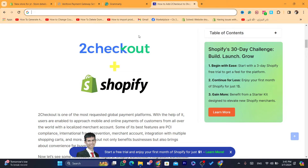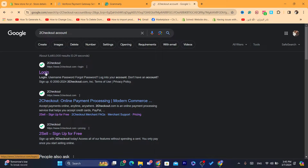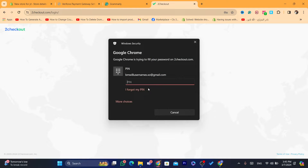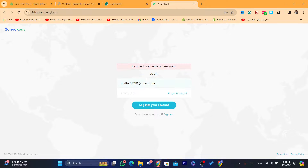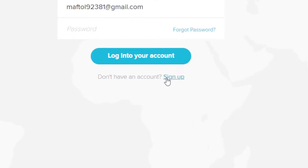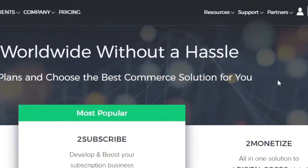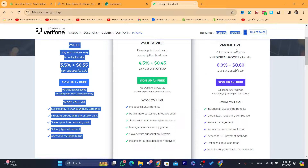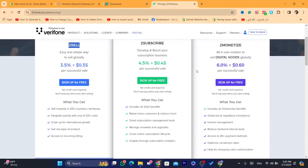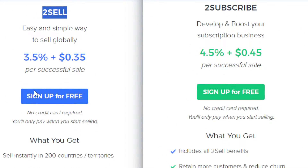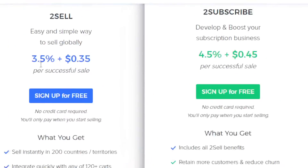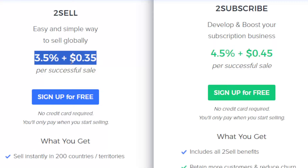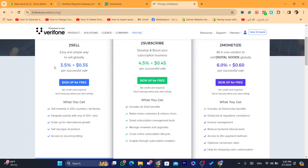Now what you need to do is search for the 2Checkout account and create an account there if you haven't already. Since I don't have an account, I'm going to click on Sign Up. Here you can select one of three options: Subscribe, Monetize, or Sell. You can choose whichever one you want.